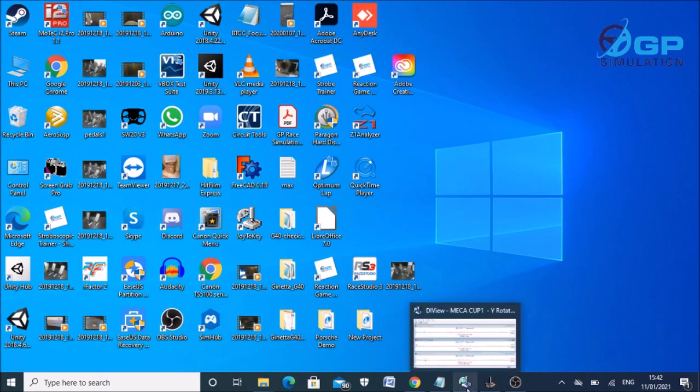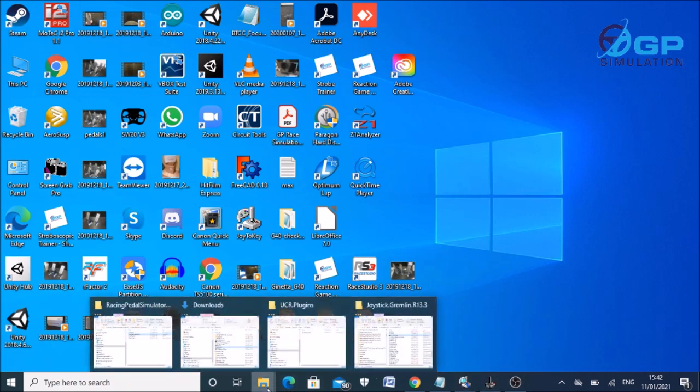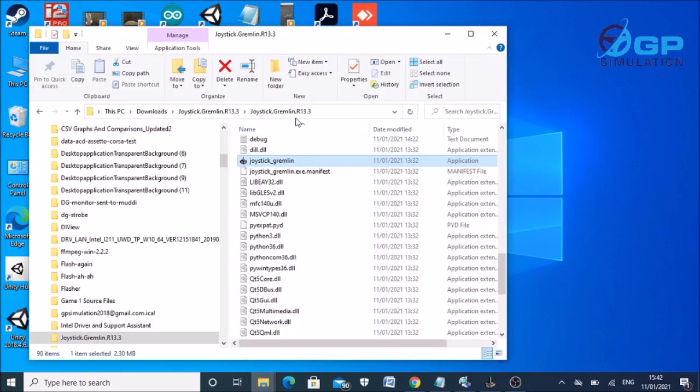Right, so the first thing you'll need to do is check the description where I've put a link for a VJoy driver. So if you just download that and install it as normal, then what you need to do is download something called Joystick Gremlin which I'll also include in the video description.